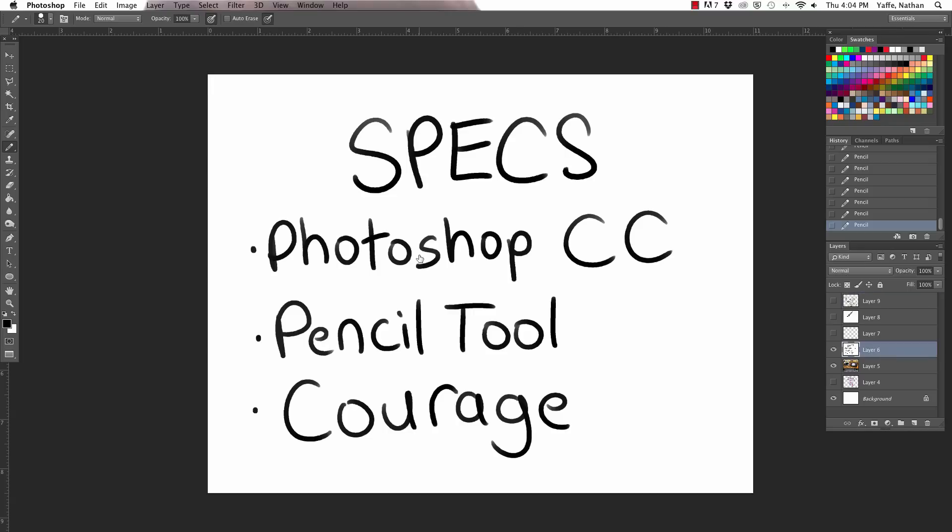We're using Photoshop, the Creative Cloud version of Photoshop. We have to pay for every month. The company pays for that. That's nice. We had been using CS5 when we started and that works just fine too. If you can get a version of that, if you can get a cheaper version of that, that'd be great.